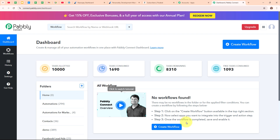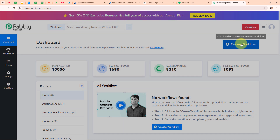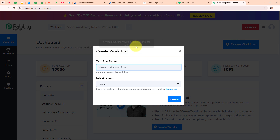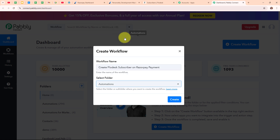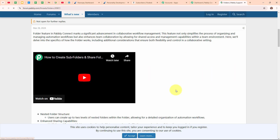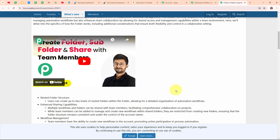I am going to click on the Create Workflow button on the top right corner. In the Create Workflow dialog box, I have to give a name to my workflow — I am going to name it 'Create Flodesk Subscriber on Razorpay Payment' and select my folder as Automations. You can select the folder as per your need, and you can also create multiple folders to save your workflows. To learn how to create a new folder inside Pabbly Connect, click on the learn more link which takes you to the forum.